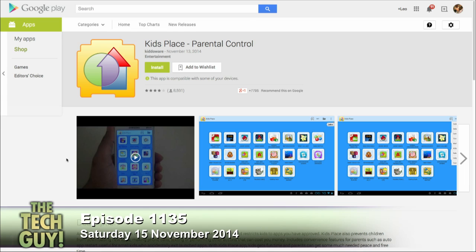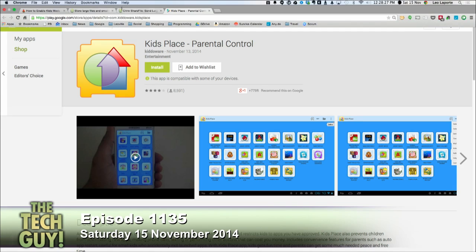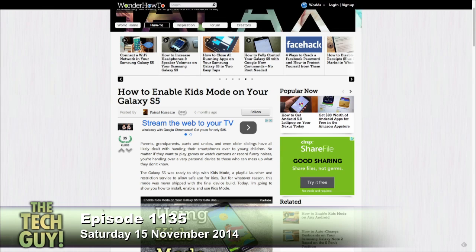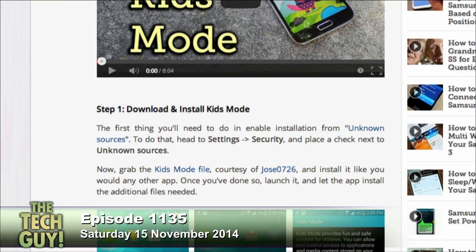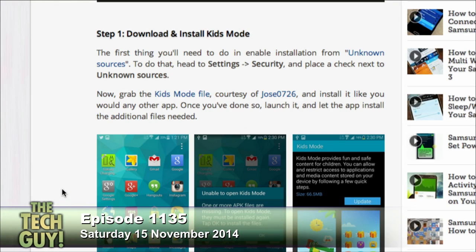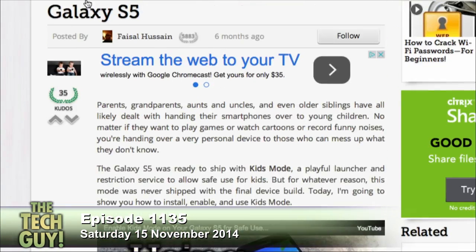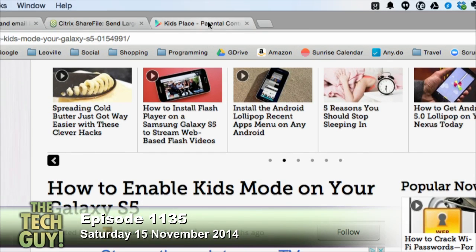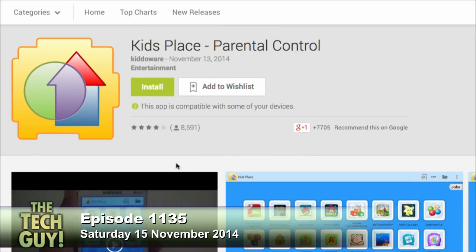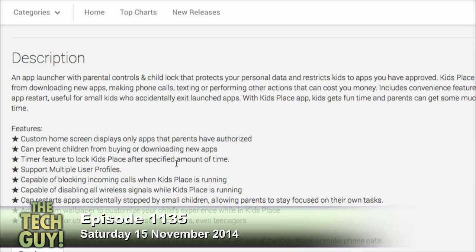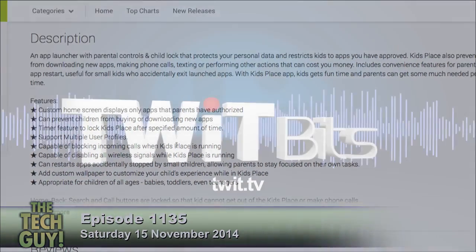I get so nervous if you go online. This article — this guy named Jose0726 has taken the Kid Mode file and lets you download it. Who's this Jose, and why is he number 0726? So, if you can find a reliable source, you can download it and install it. Nobody's offering it in the store. However, here is — and this is probably a better way to go — an app from Kiddoware called Kid's Place Parental Control that lets you do more. This actually looks really good. I'm going to have to install it and play with it.